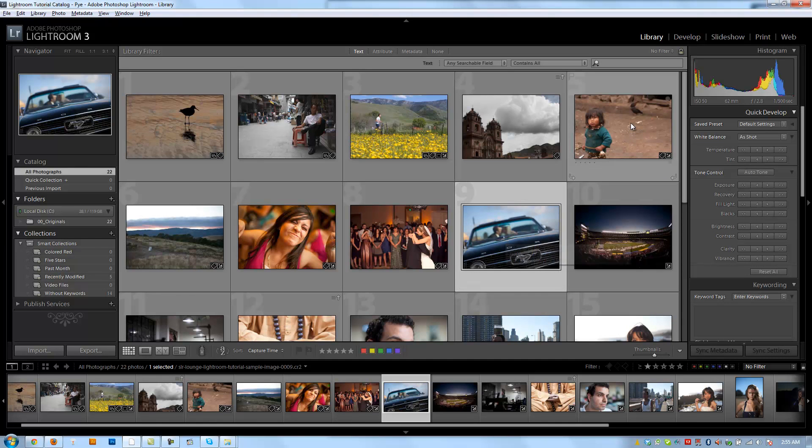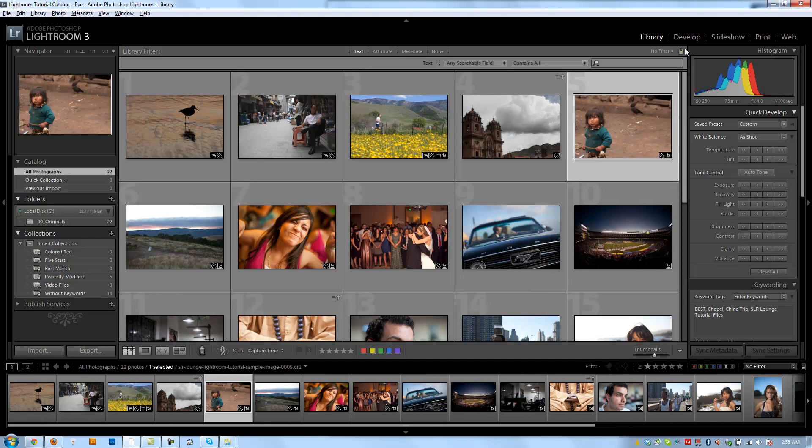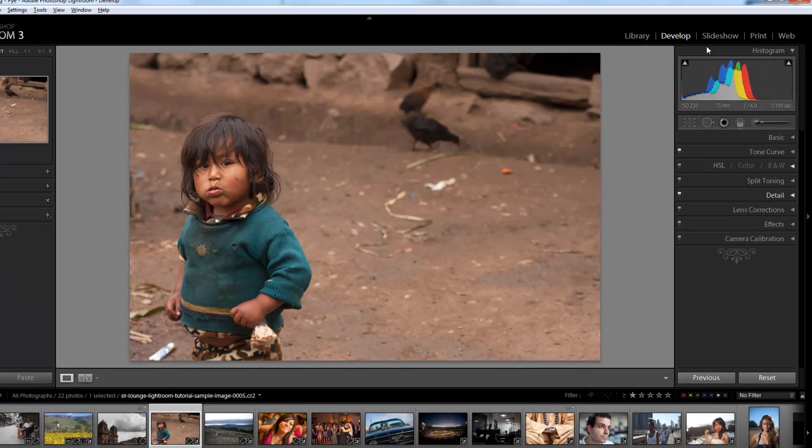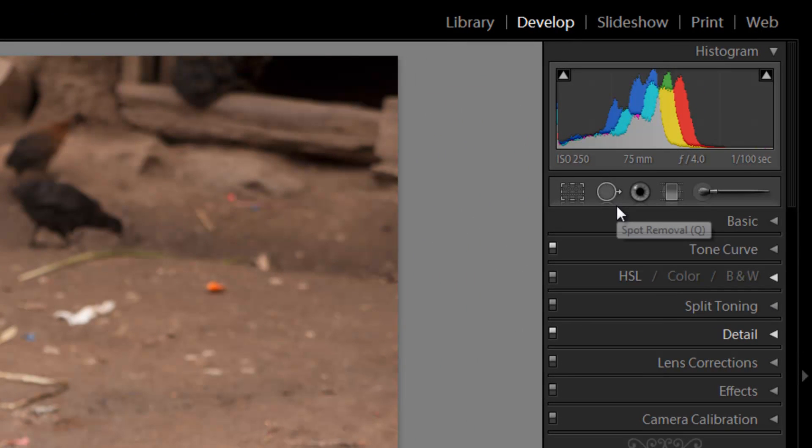All right guys, so the next tutorial I'm going to use is the image of this child. We're going to go to the develop module, and I'm going to teach you guys now the next tool in our toolbar, which is the spot removal tool.